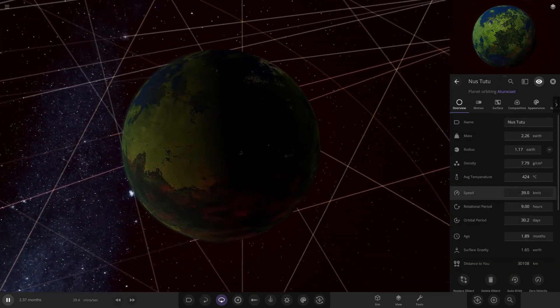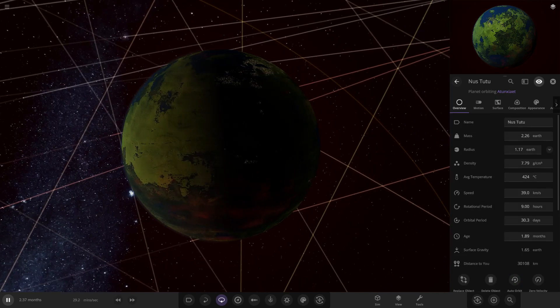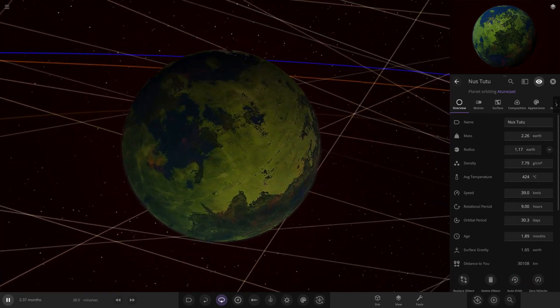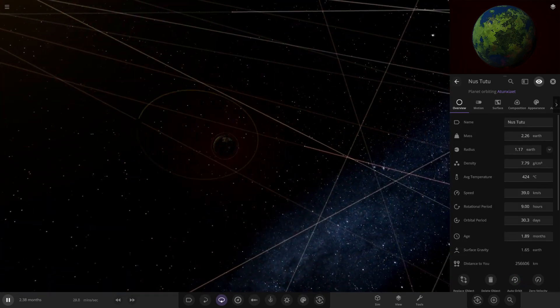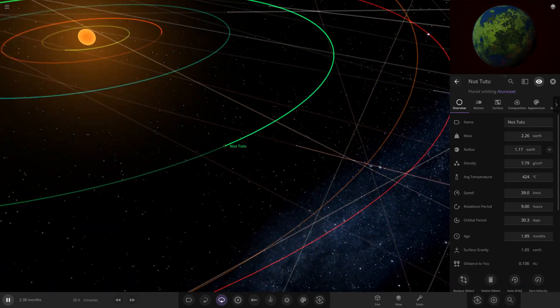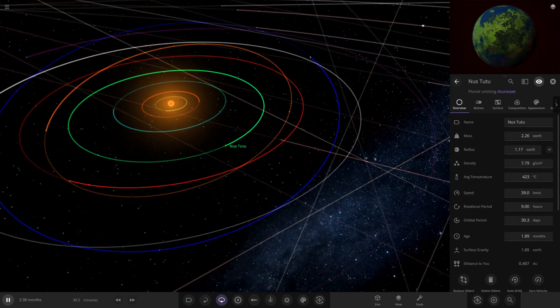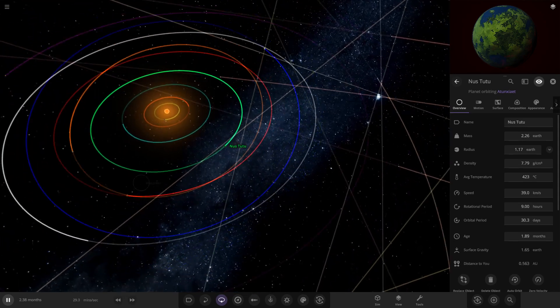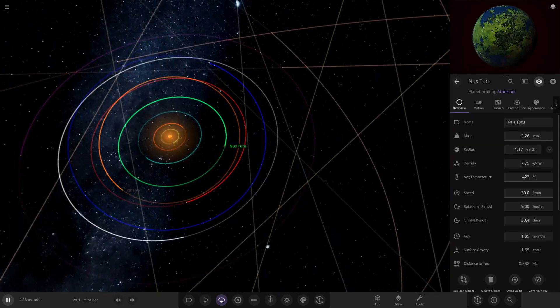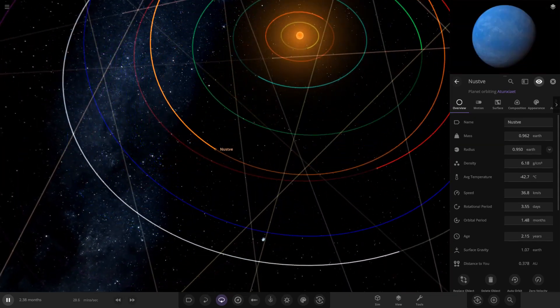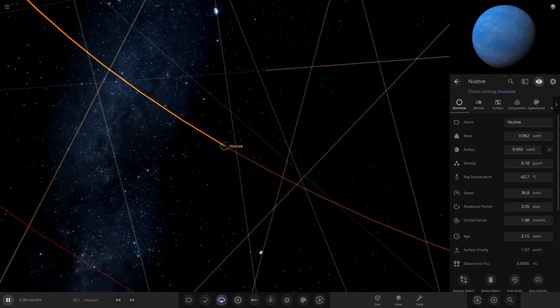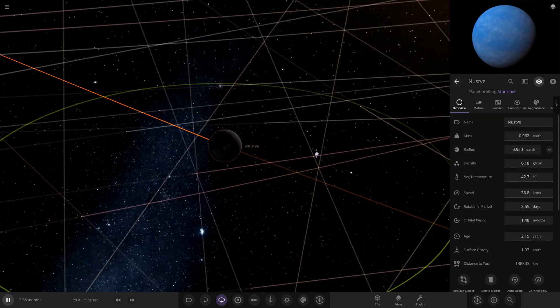This next planet has got city lights and molten rock on it at the same time. So it's 420 degrees, no water, but it has city lights. Okay cool, so there is that one.